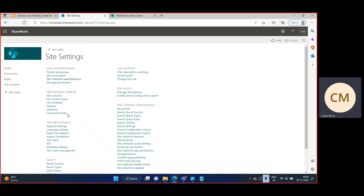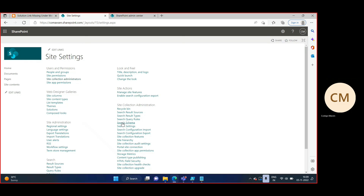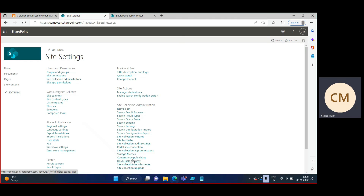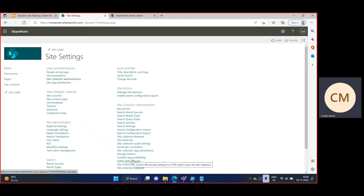So this is how you enable and allow custom scripts using PowerShell in your modern SharePoint site. Thank you for watching.